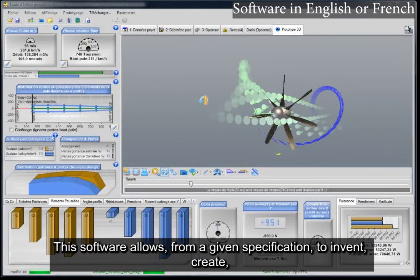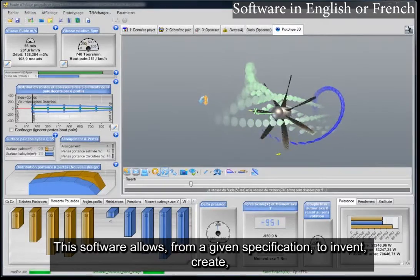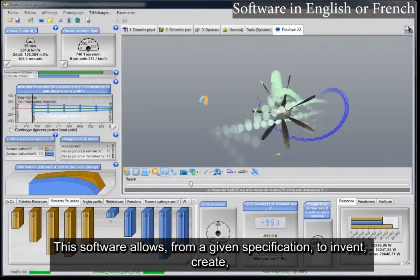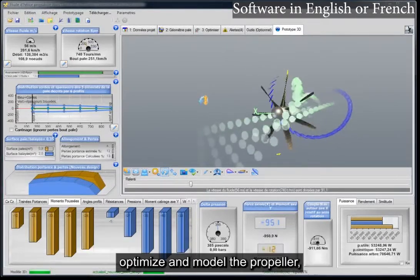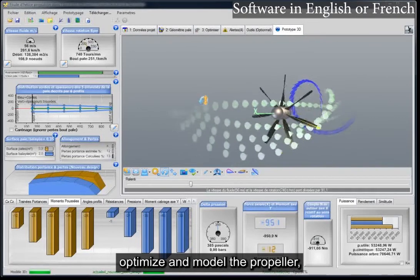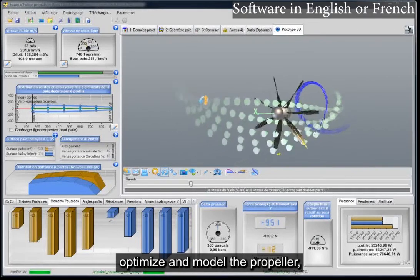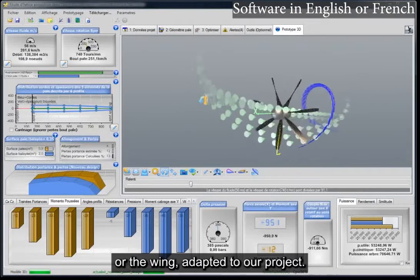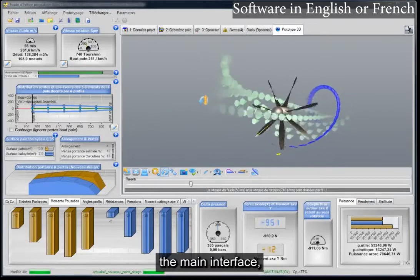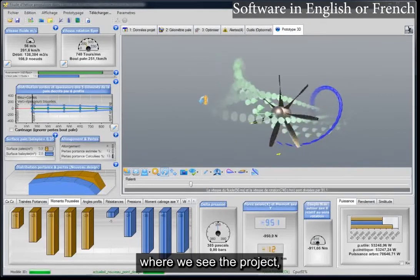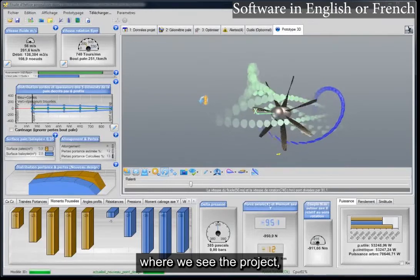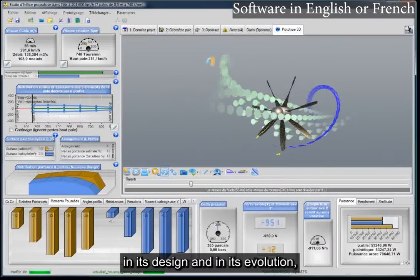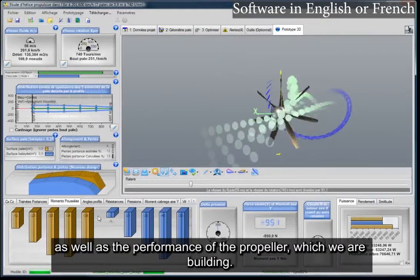This software allows, from a given specification, to invent, create, optimize and model the propeller or the wing adapted to our project. The main interface is where we see the project in its design and in its evolution, as well as the performance of the propeller which we are building.